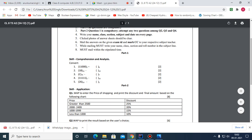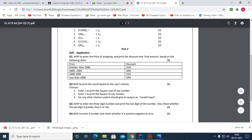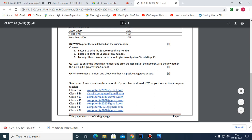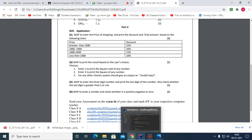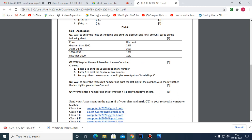Dear children, today I'm going to discuss the question paper — specifically the programming part. Let us look at question number four first, in which we have to enter a number and check if it is a positive integer or zero.